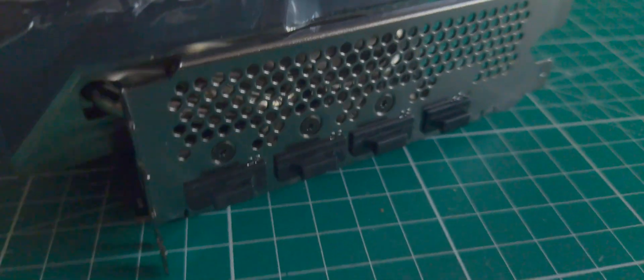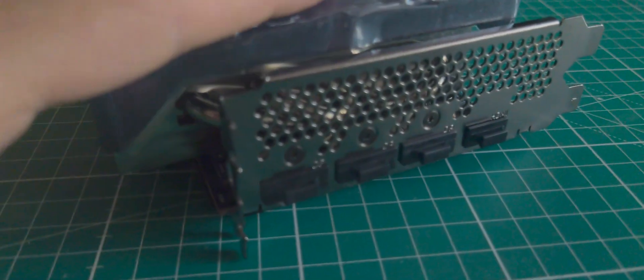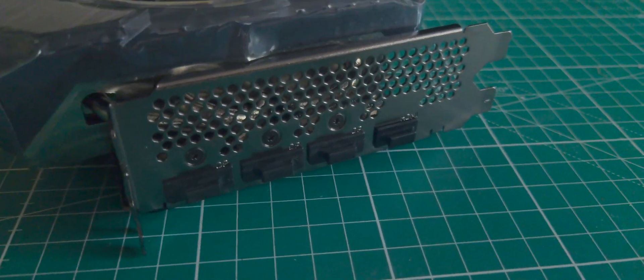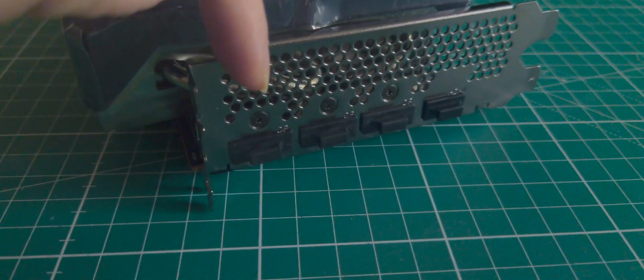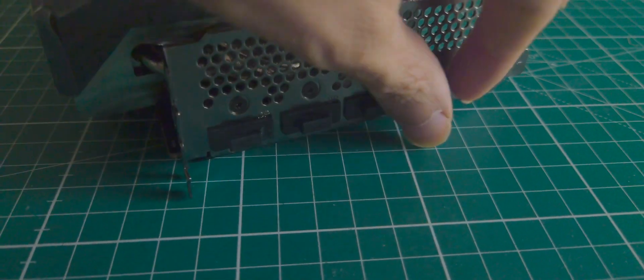DisplayPort, DisplayPort, DisplayPort, and HDMI.